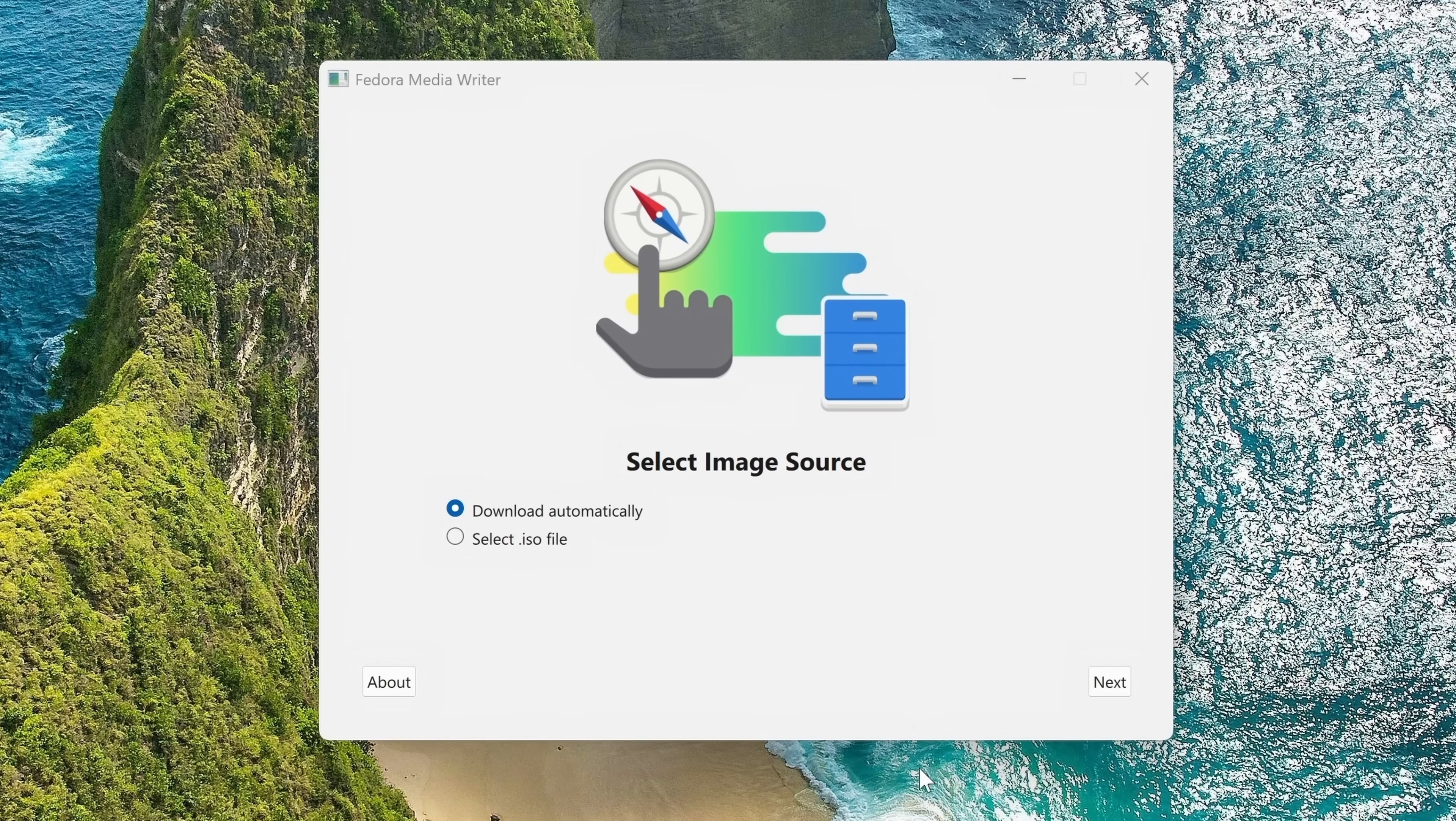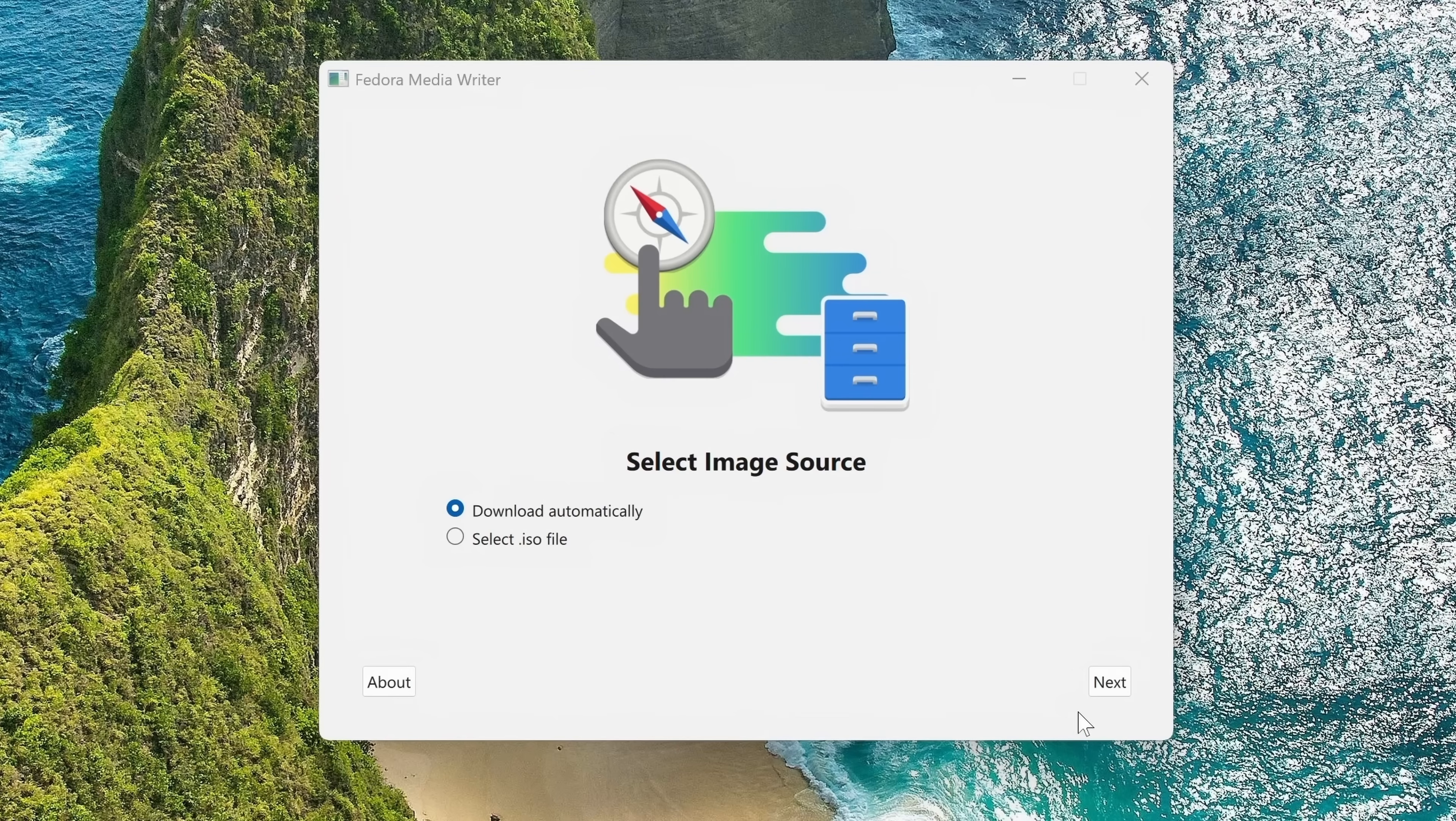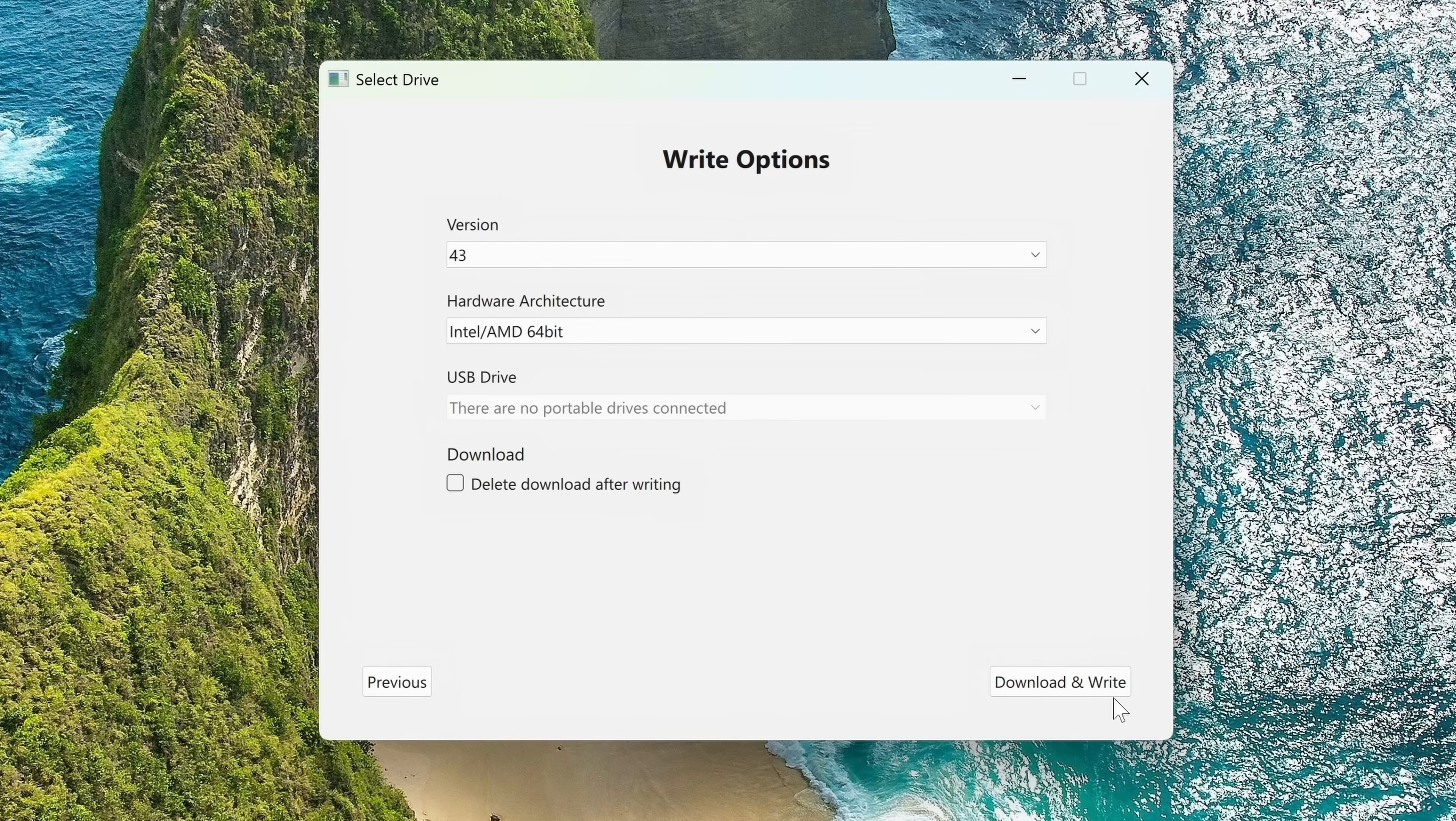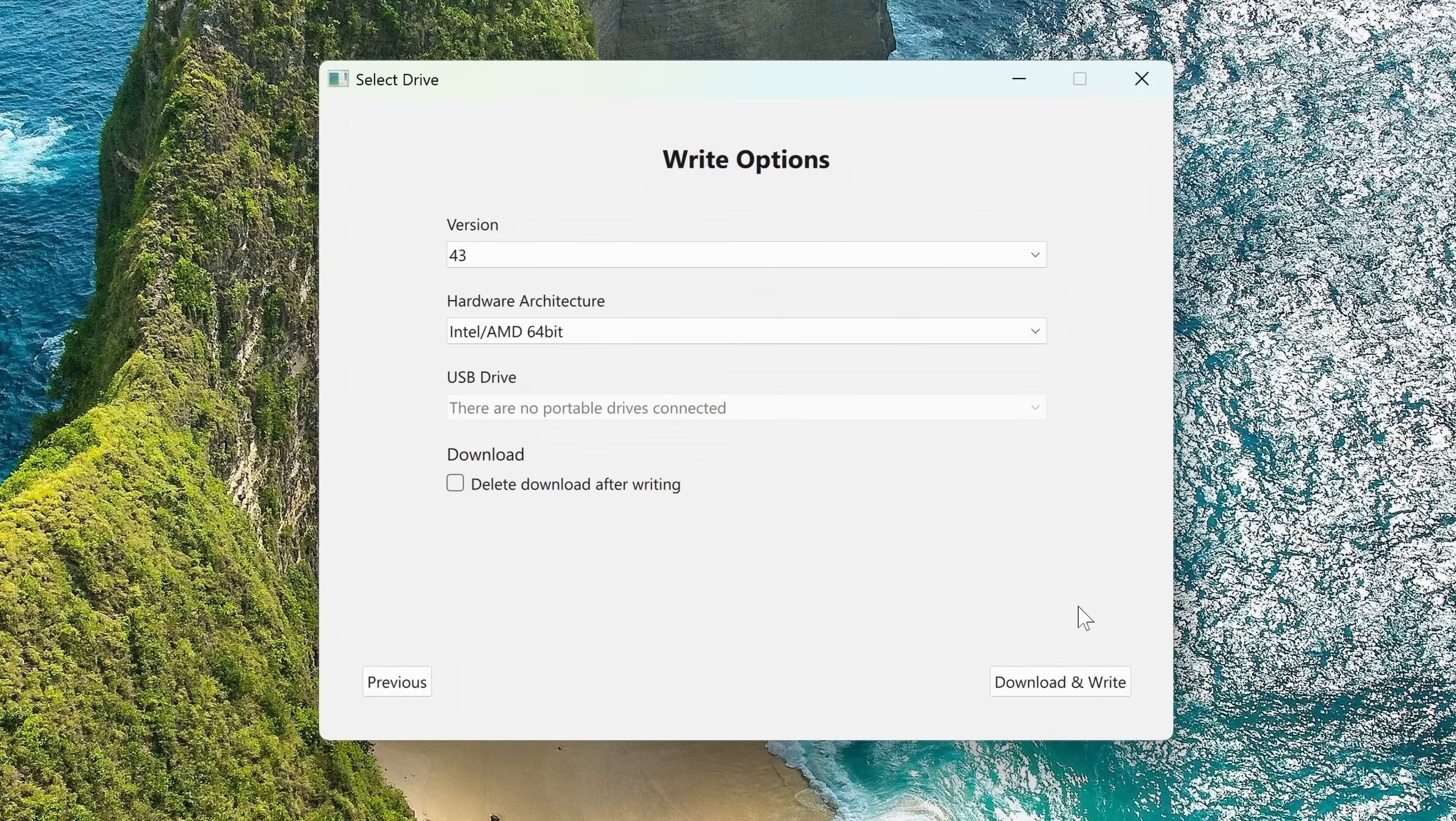Here we have the Fedora Media Writer, and this process is very simple. What I'll do is leave the selection on Download Automatically and I'll click Next. I'm going to download an official edition, and what we're going to be installing is Fedora Workstation, so I'll click Next. The next thing I'll need to do is insert a flash drive. The flash drive will be converted into Fedora installation media. That also means that anything you might have saved on that flash drive will be erased. So make sure that you don't use a flash drive with anything important on it. Anyway, I'll insert my flash drive right now. As you can see, it's detected my flash drive, so I'll click Download and Write.